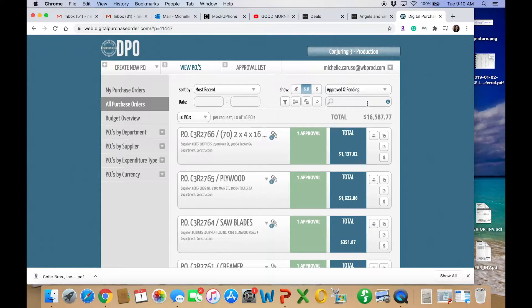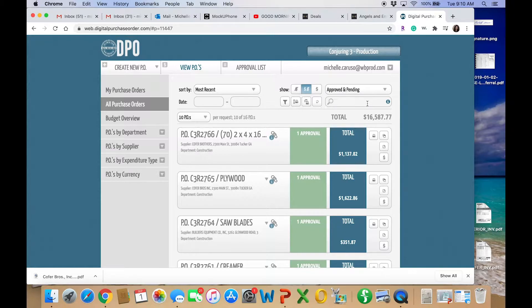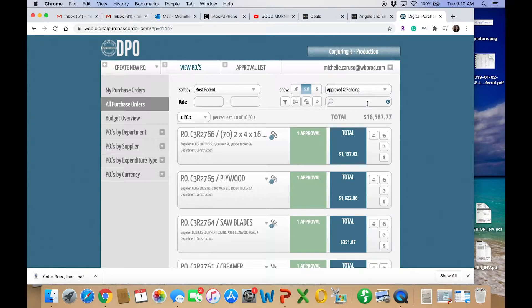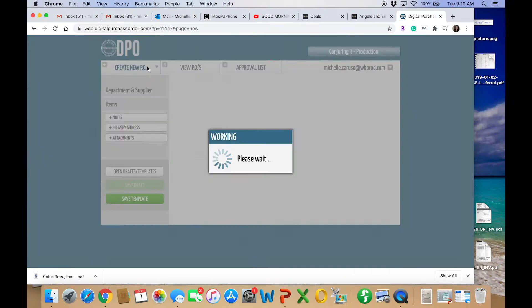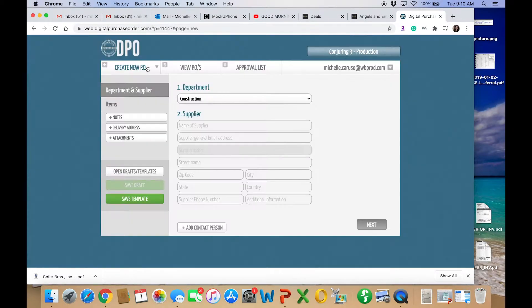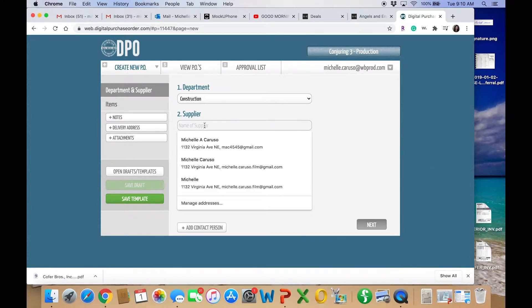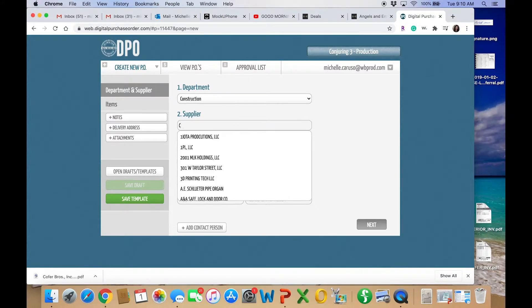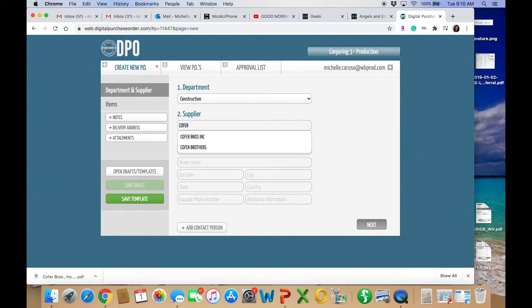Alright, here is an example of what the digitalpurchaseorder.com website looks like. Be sure to save whatever link accounting gives you in your bookmark so you can easily find it again. So just click on your production and then to create a new PO, go to create new PO. And on this show, I'm working in construction.